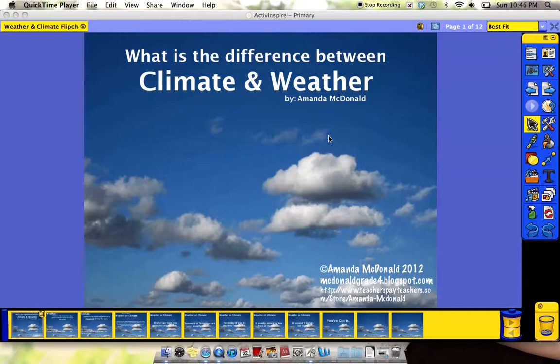Hey guys, Amanda McDonald from Ms. McDonald's 4th grade classroom. Today I want to show you guys how to add a video to an Active Inspire flip chart.